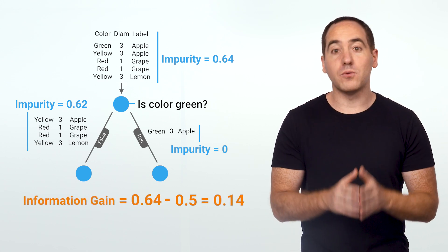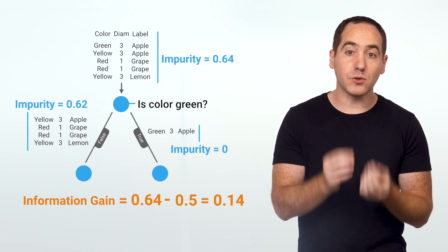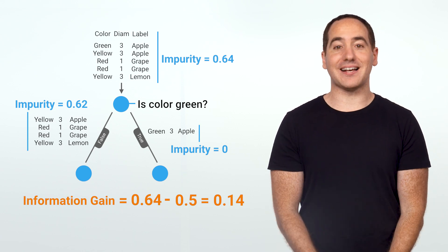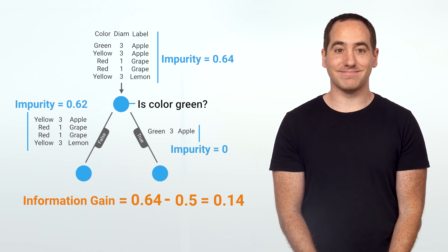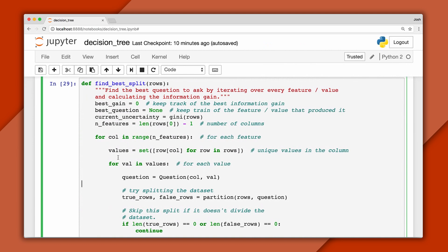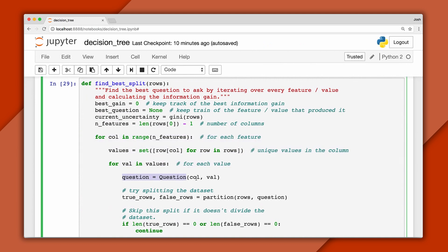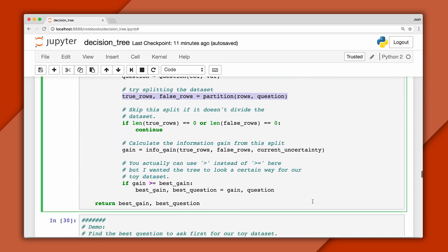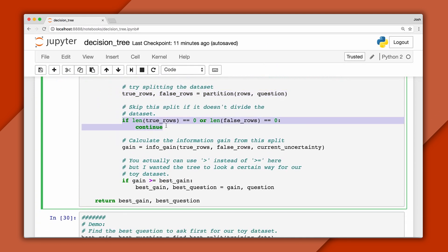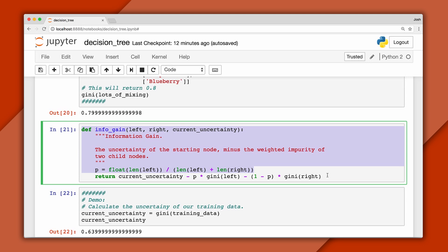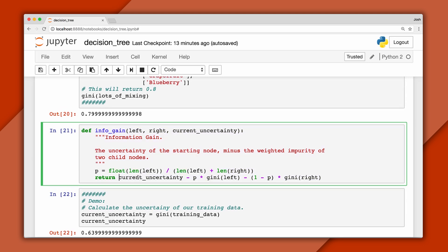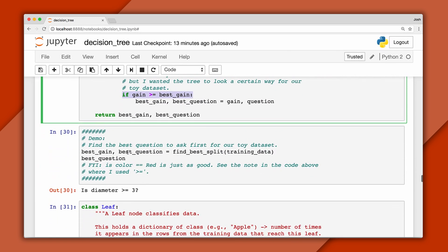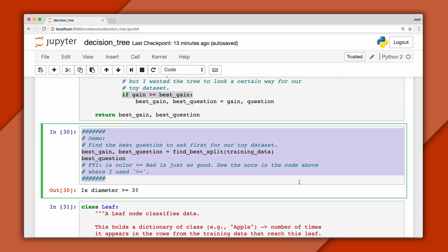Then we'll subtract this from our starting uncertainty and that's our information gain. As we go, we'll keep track of the question that produces the most gain, and that will be the best one to ask at this node. Let's see how this looks in code. We'll iterate over every value for the features, generate a question for that feature, then partition the data on it. Notice we discard any questions that fail to produce a split. Then we'll calculate our information gain. Inside this function you can see we take a weighted average of the impurity of each set. We see how much this reduces the uncertainty from our starting set and keep track of the best value.